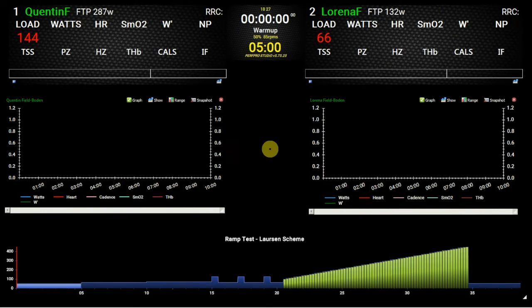Hi there. Just thought I'd give anyone who's interested a quick walkthrough of the screen that you use when you're using PerfPro Studio, in my case with a CompuTrainer.